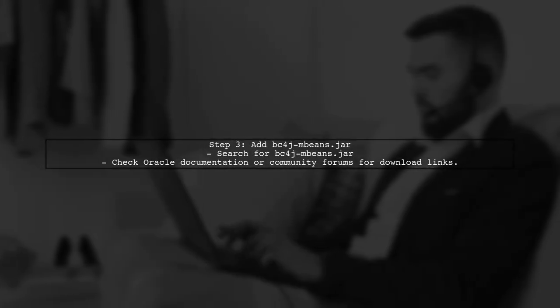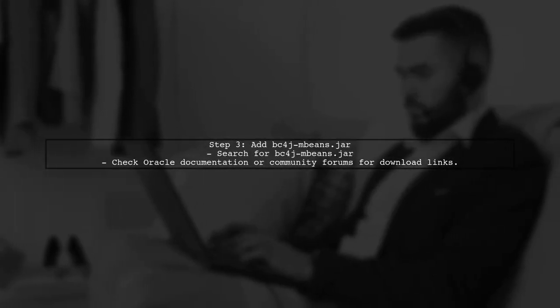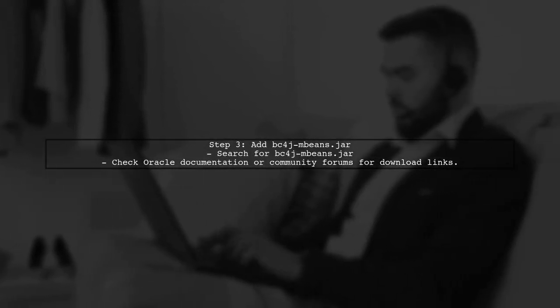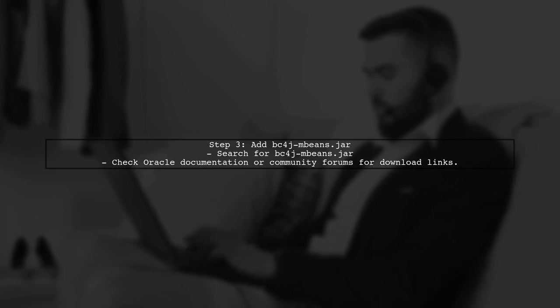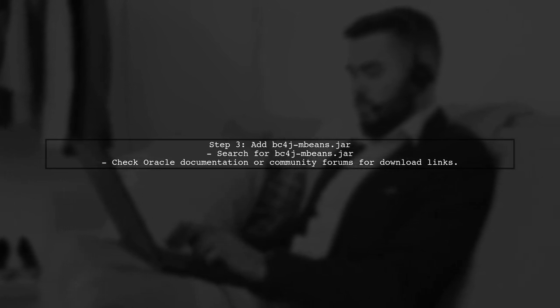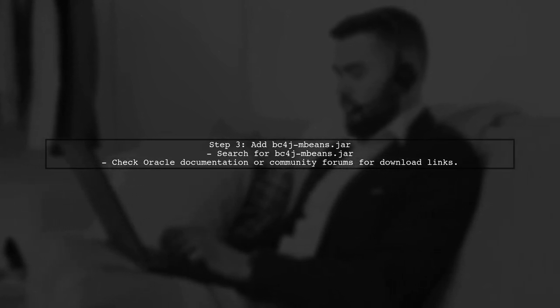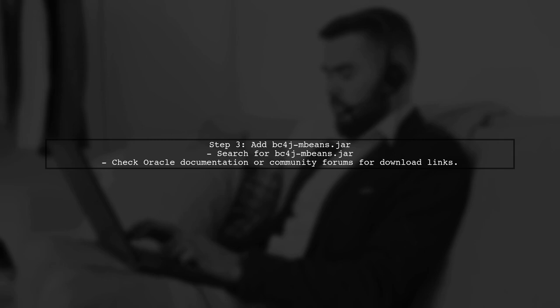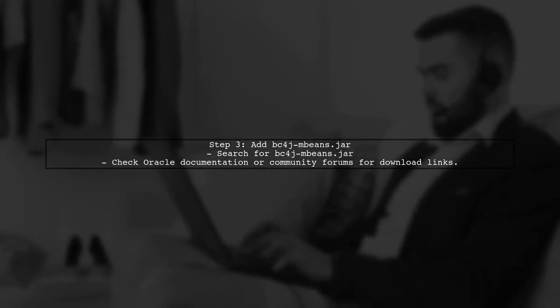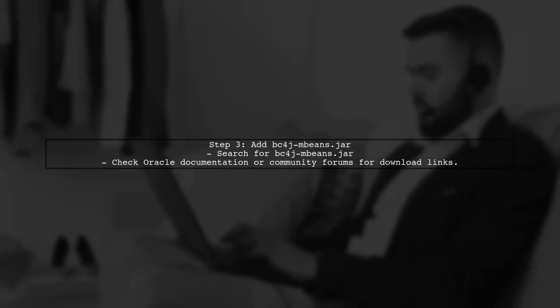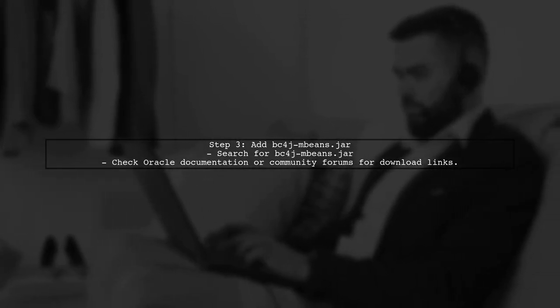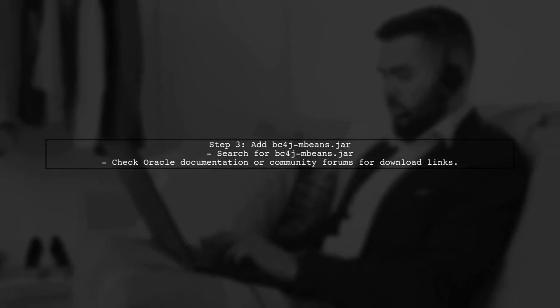If the issue persists, consider adding the bc4jashmbeans.jar as suggested. This library may help with the SACS parser's configuration. You can find it in Oracle's documentation or forums.